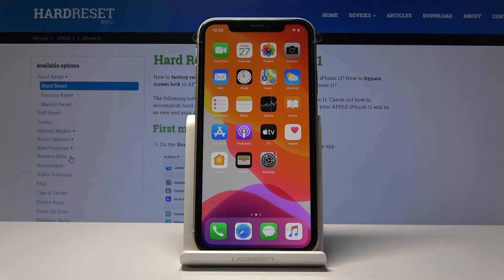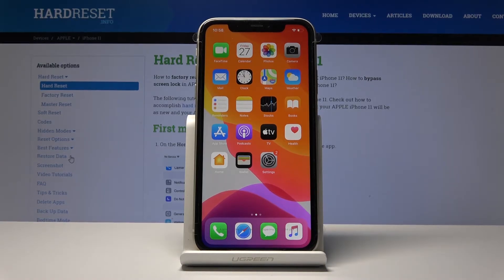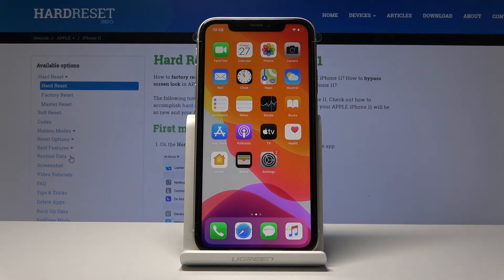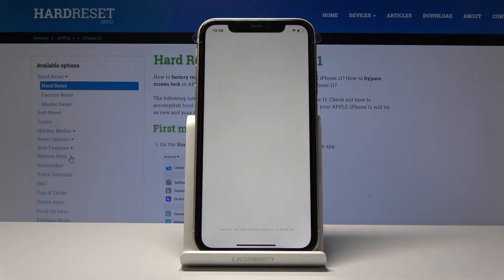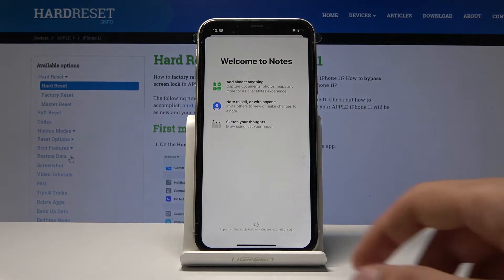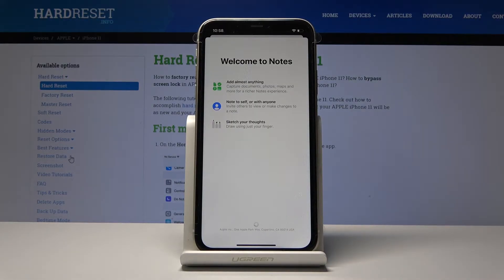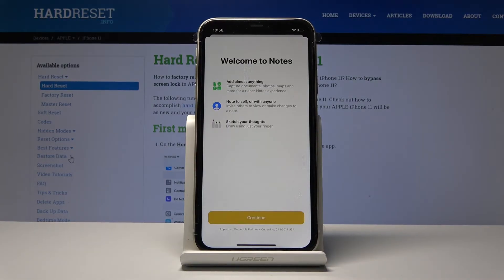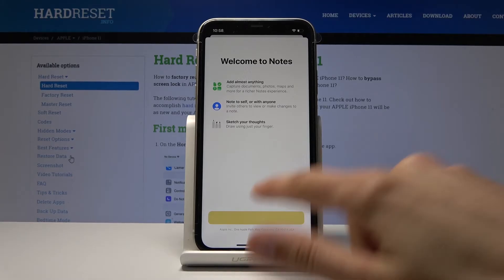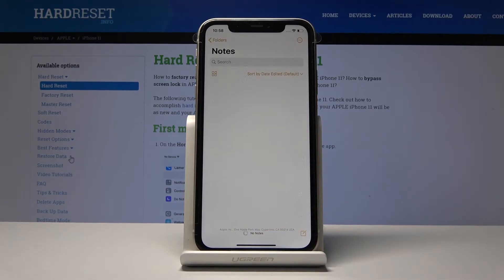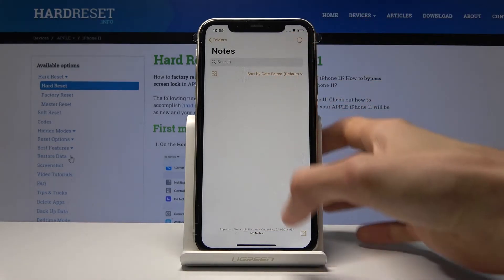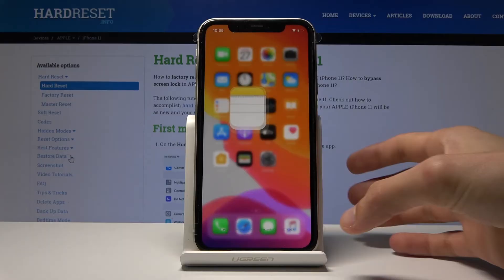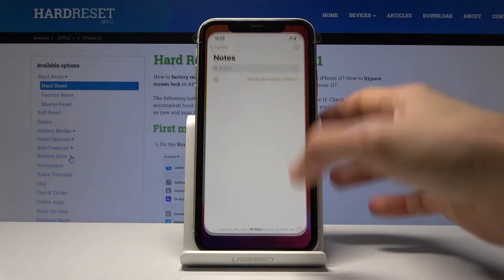Another thing I want to show is Lock Notes, which will allow you to basically protect your notes. If you have tendencies, for instance, to write your passwords in them and you want to protect them more, when you write a note, just create one.